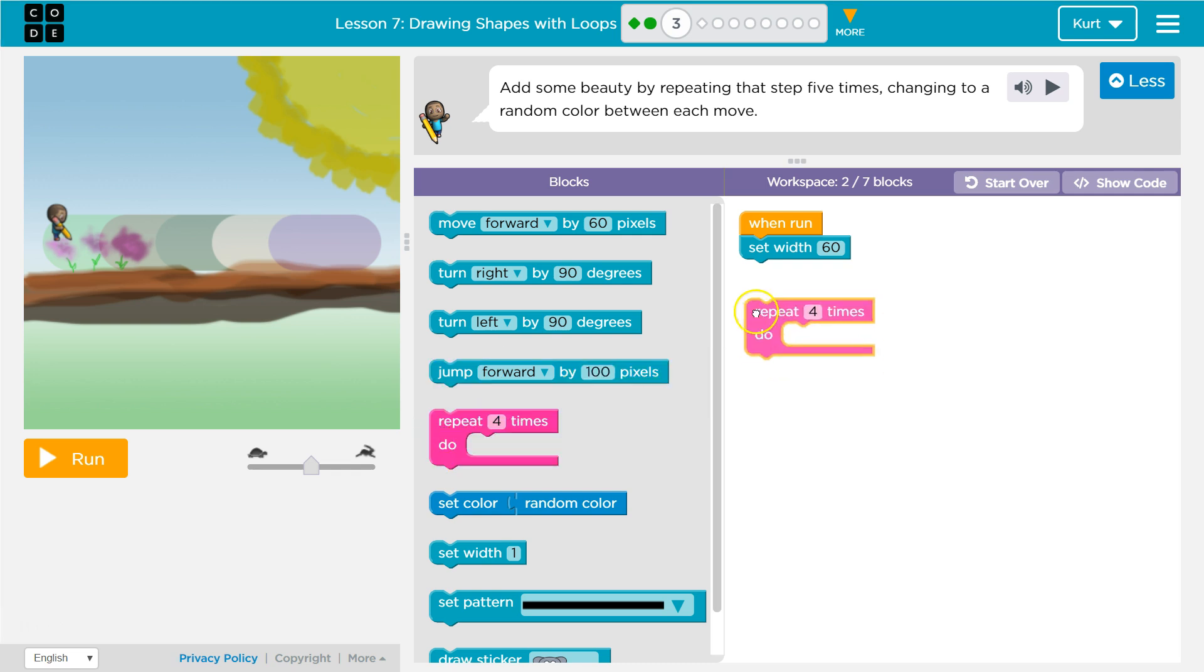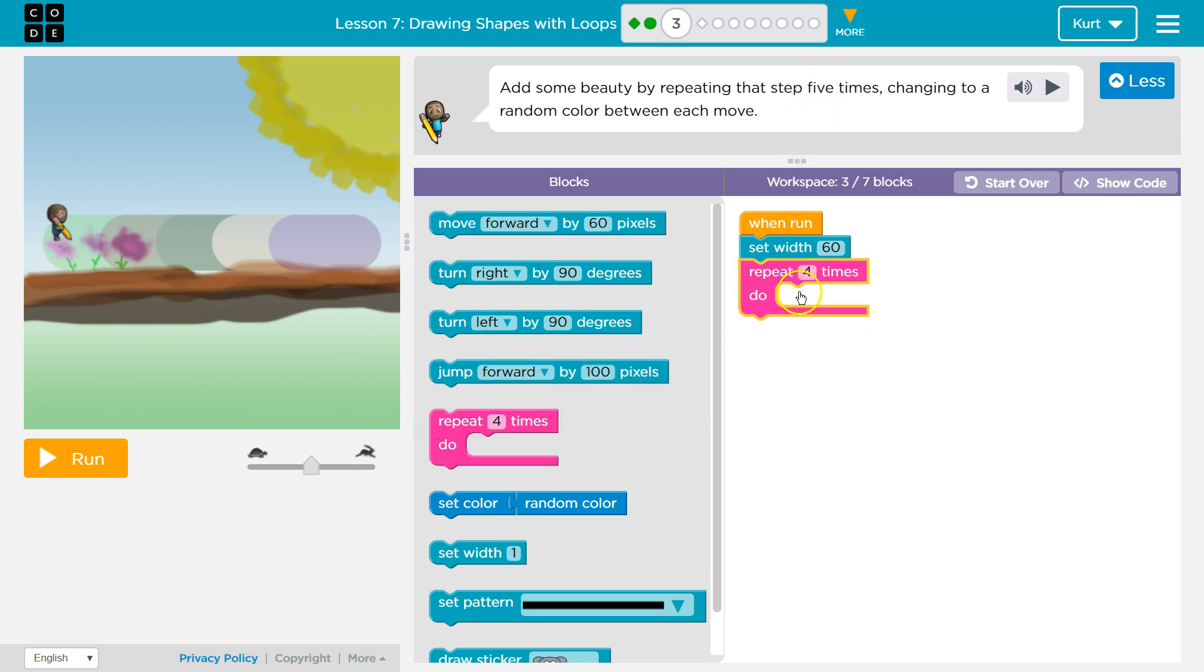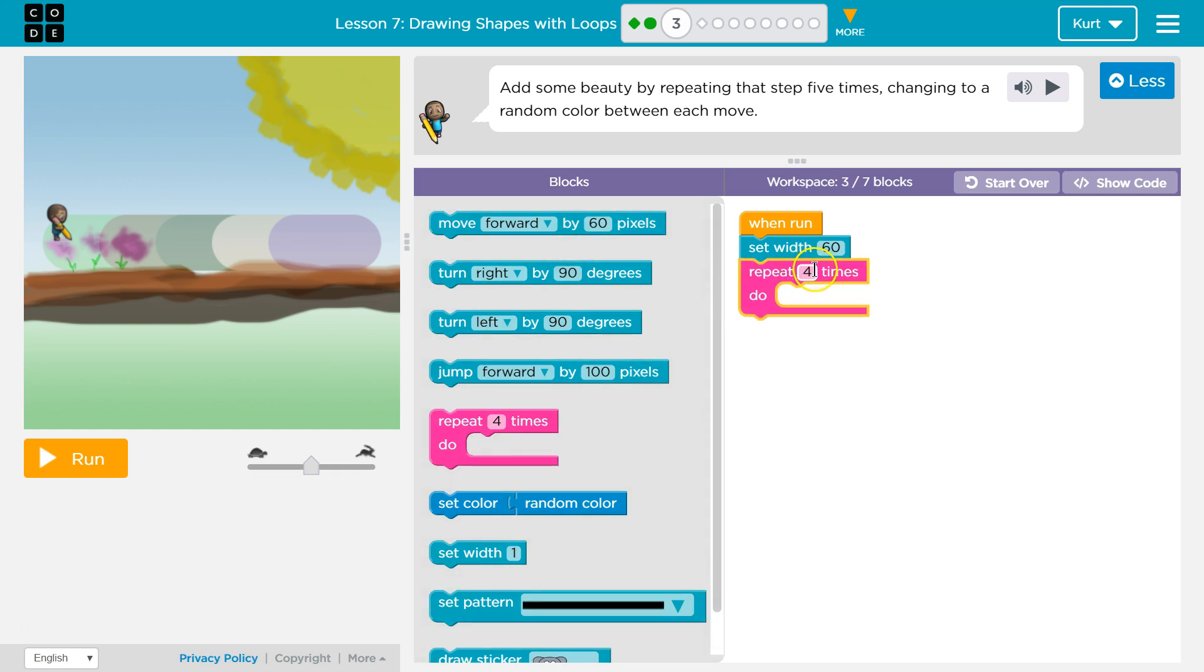And we want to repeat. I bet we're going to use this repeat block. How many times? Five. This will make any code inside of it repeat. So I'm going to enter the number five.